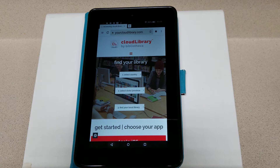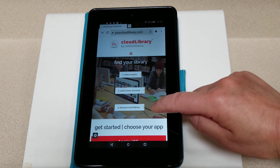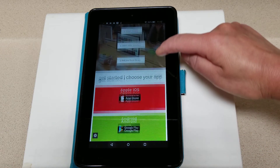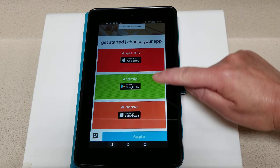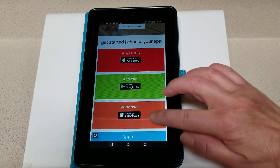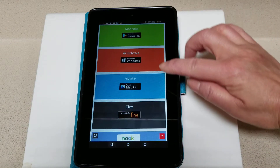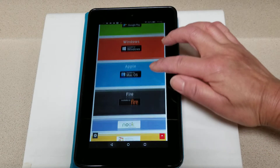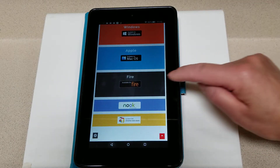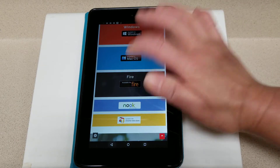You'll see this is where we can register our card, but we're going to start by downloading the app. As you scroll down, you'll see all the different download options for different devices — I want the one for Fire.